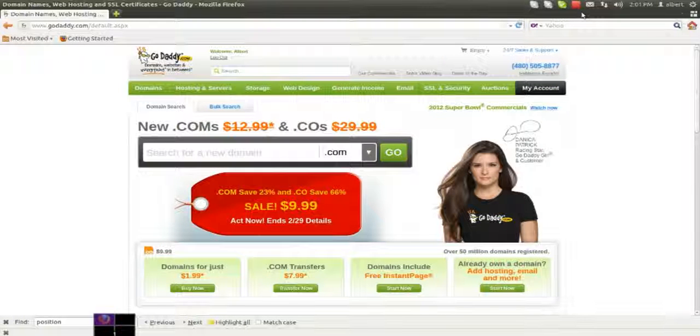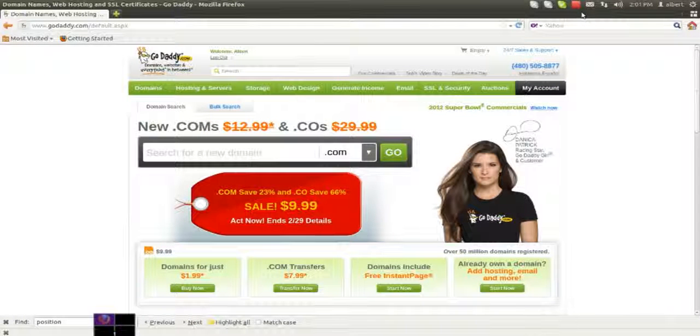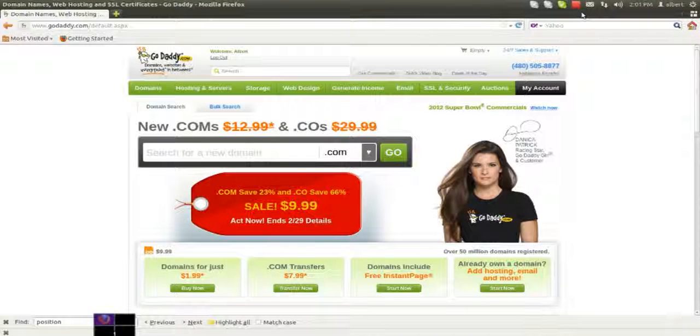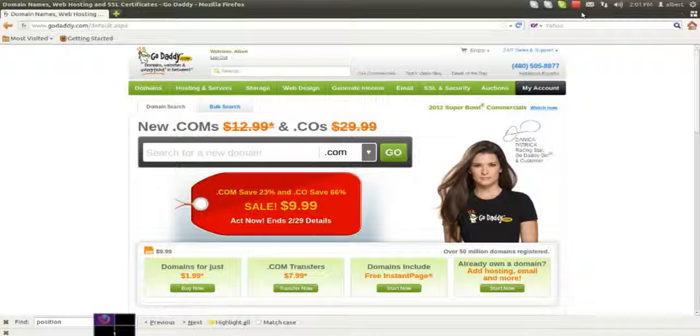Hey everyone, today I'm going to be doing a short tutorial on how to change your name servers on GoDaddy to JustHost.